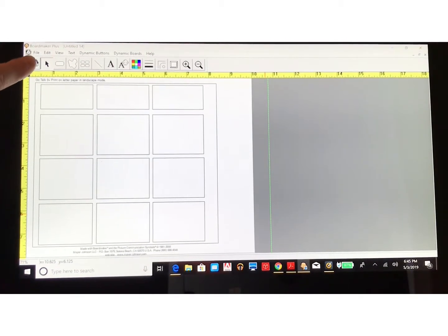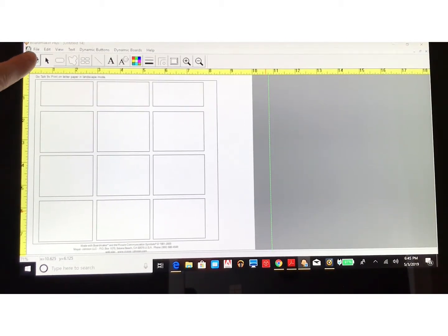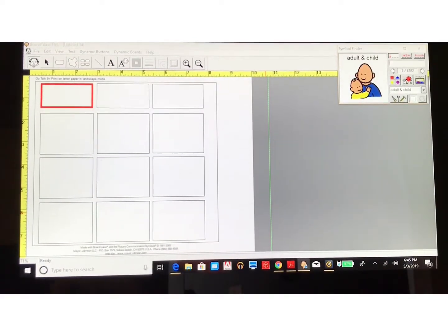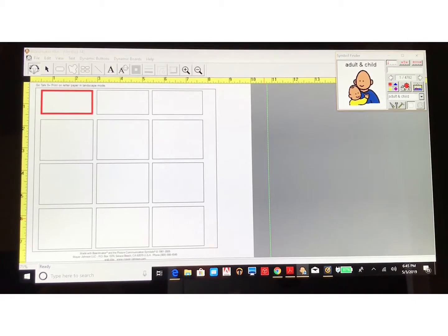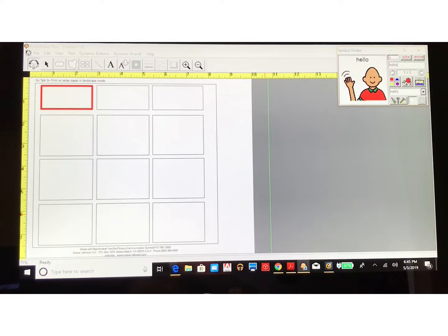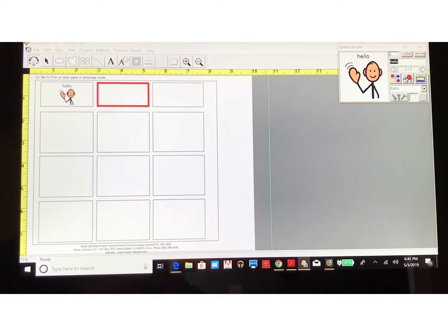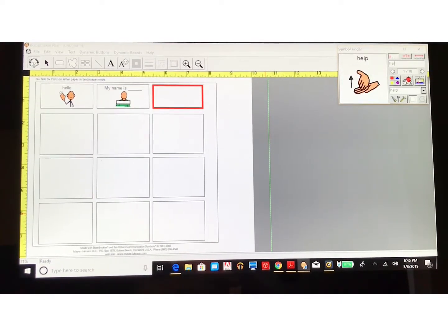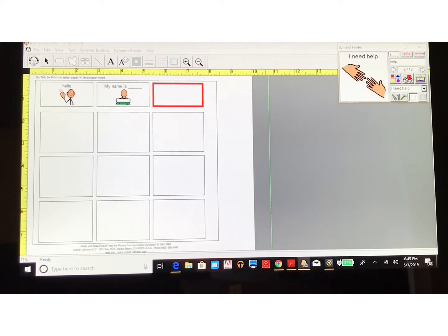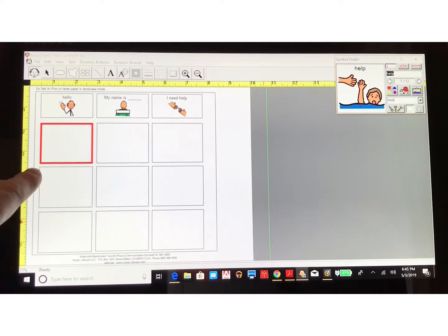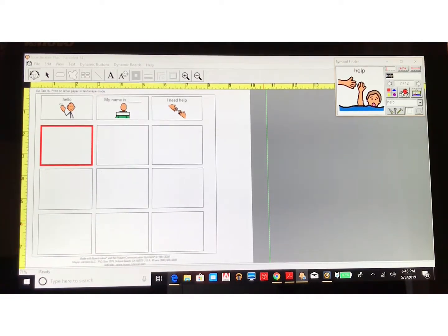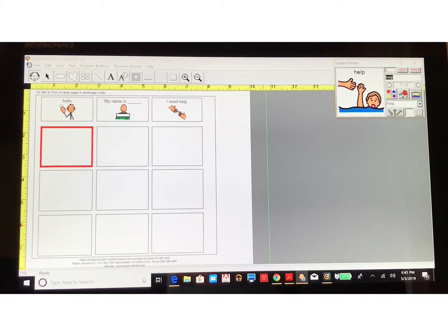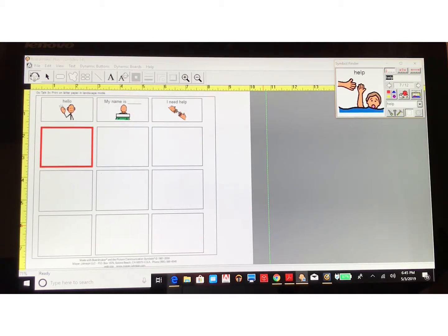In order to program symbols onto the device, you use the symbol locator — the top left button that looks like a face — and start typing in what you would like on your first three core words. I'll keep what I already have: hello, my name is, and help. Then you can decide what you want to program on the bottom nine main buttons for that level, making them according to a lesson, routine, or however you want to develop the vocabulary.